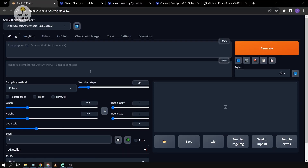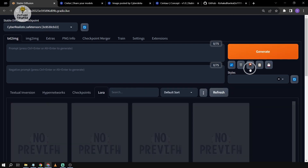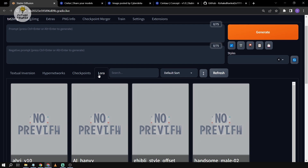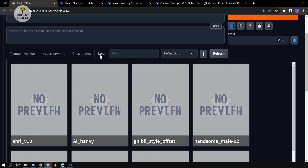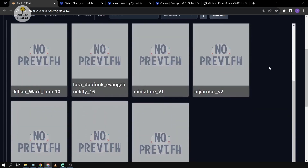Now we're back in Stable Diffusion. I've selected the Cyber Realistic model, and we're going to check our Lycoris. We click on the LoRA tab — yes, LoRA, not Lycoris — because we're going to put them in the same folder, and it should work just fine.